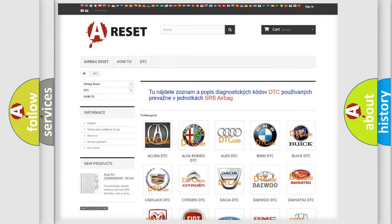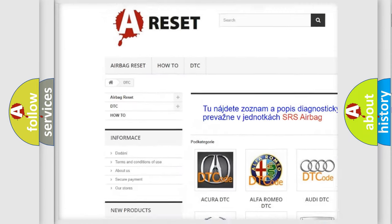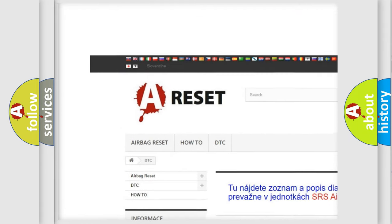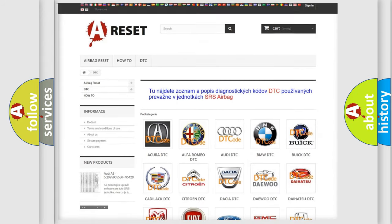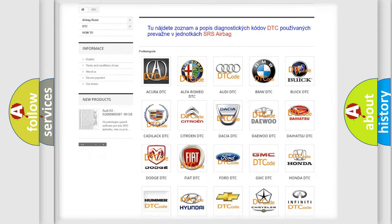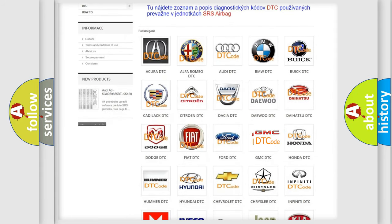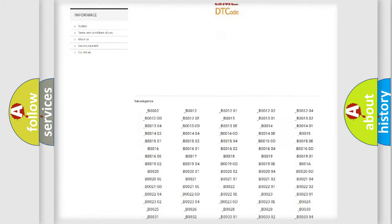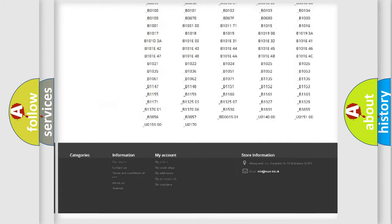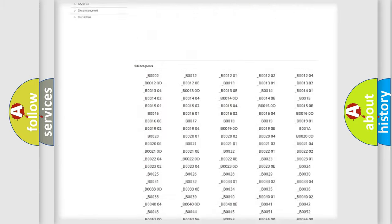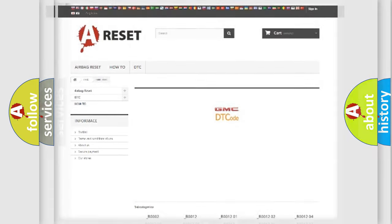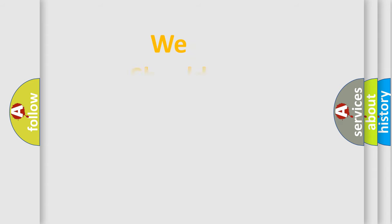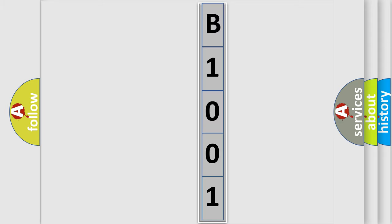Our website airbagreset.sk produces useful videos for you. You do not have to go through the OBD2 protocol anymore to know how to troubleshoot any car breakdown. You will find all the diagnostic codes that can be diagnosed in GMC vehicles, also many other useful things. The following demonstration will help you look into the world of software for car control units.